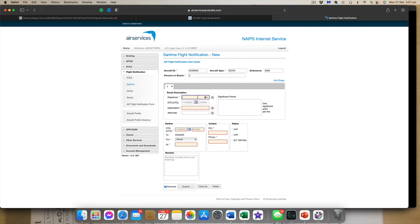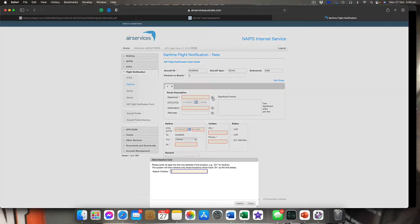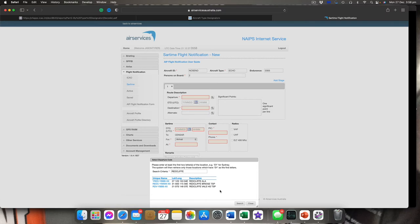Departure: you need to know your departure points and the correct designator. If you're not sure what the designator is, click on the little search icon and it'll bring up a search. Let's say we're going from Redcliffe — search 'Redcliffe', and there it is: Redcliffe ALA, which is YRED. Let's put that in there.